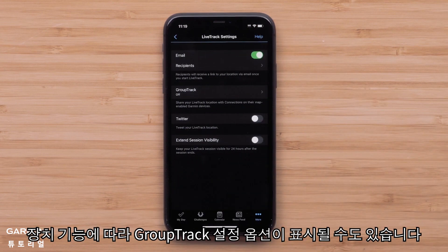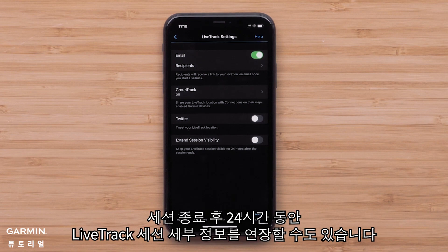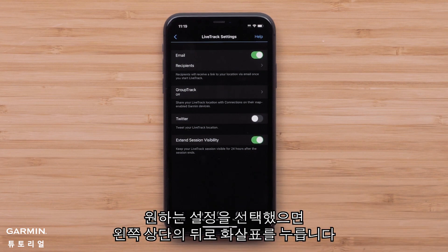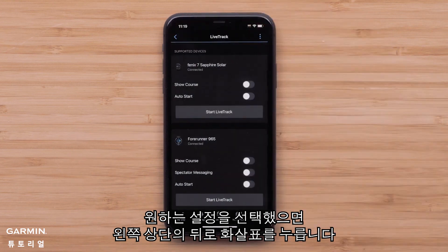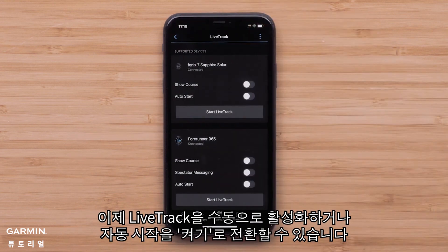Depending on your device's features, you may also see options to set up GroupTrack. You will also be able to extend your LiveTrack session details for 24 hours after the session ends. Once you have selected your desired settings, press the back arrow in the upper left. You can now either manually enable LiveTrack or toggle Auto Start to On.